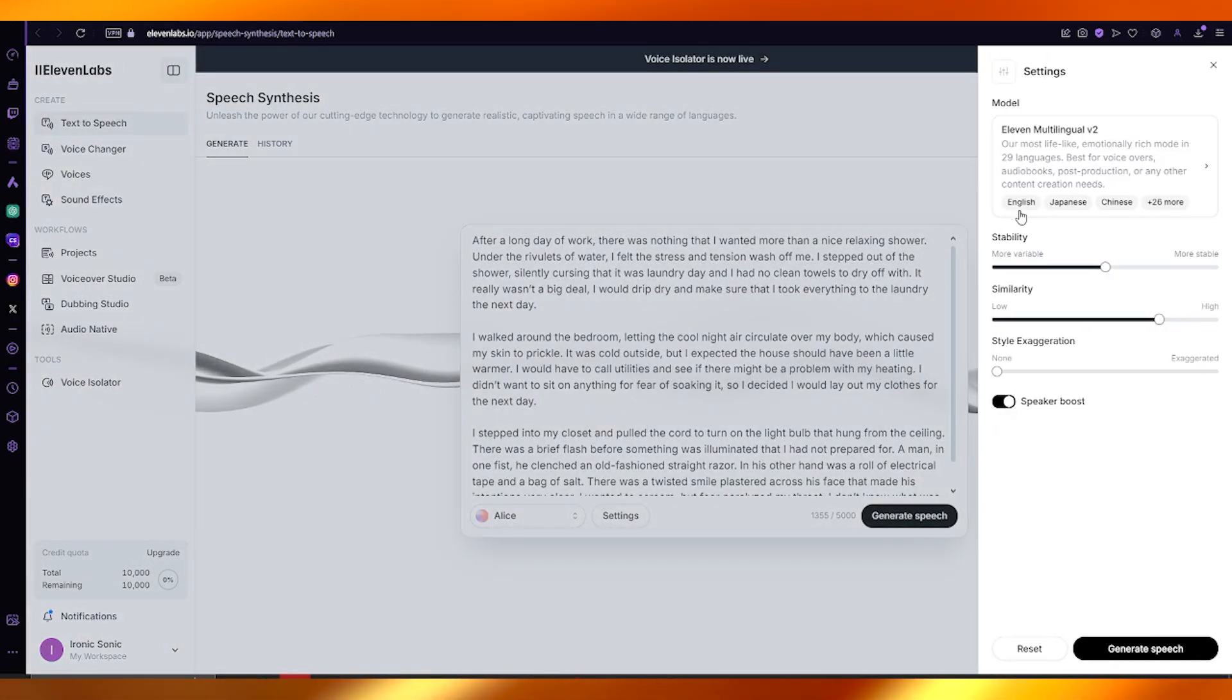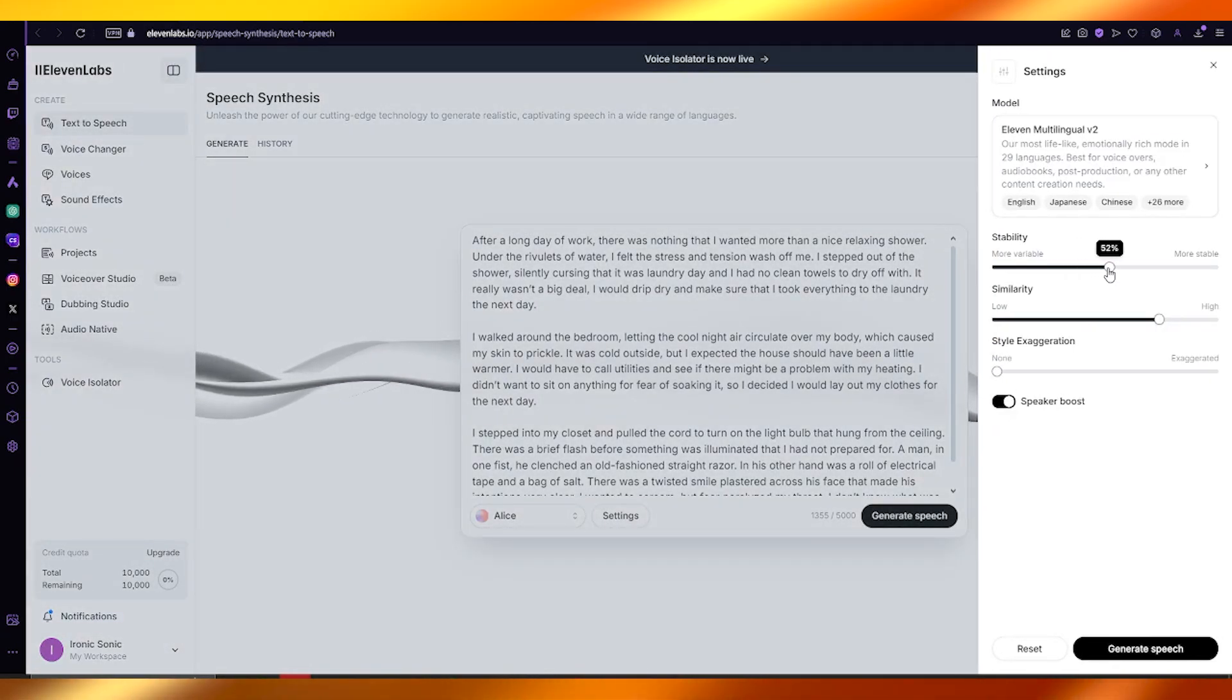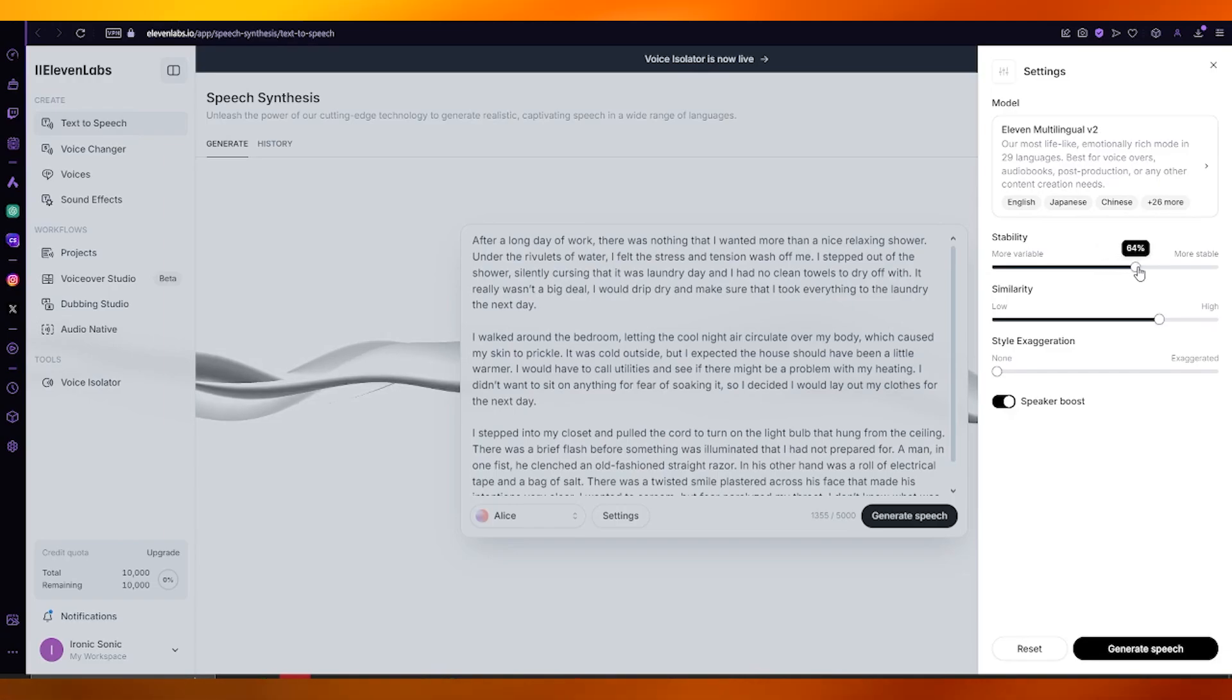For stability, I would suggest keeping it between 35 to 65 percent - nothing higher, nothing lower.